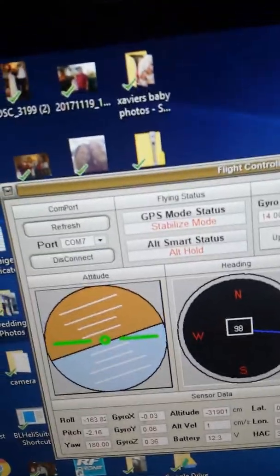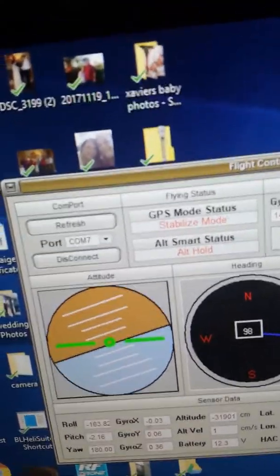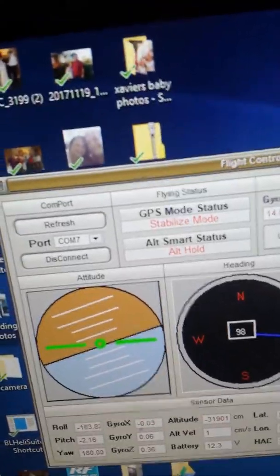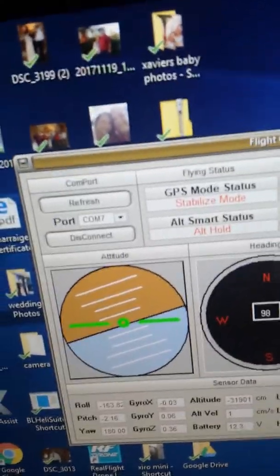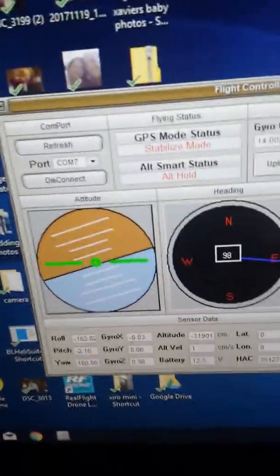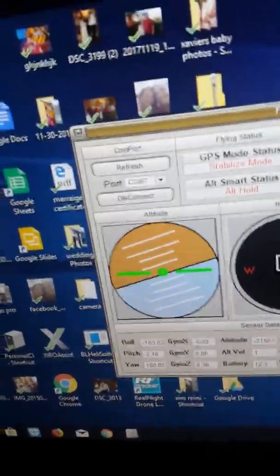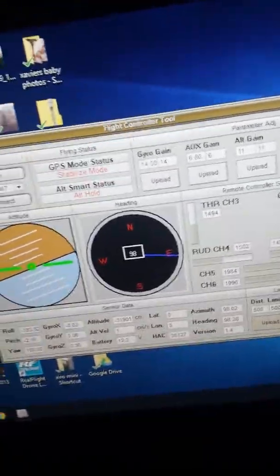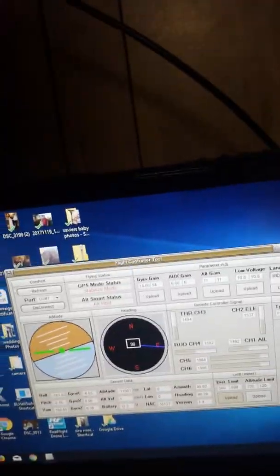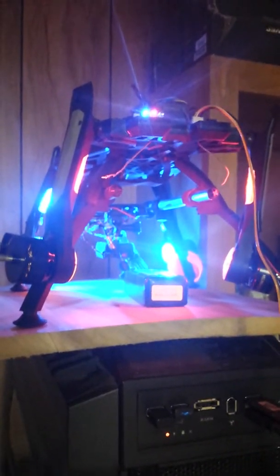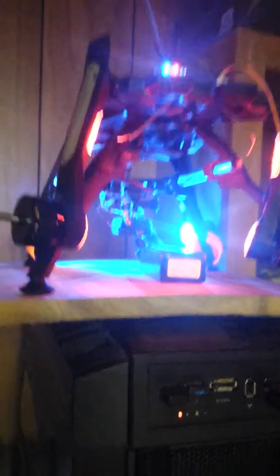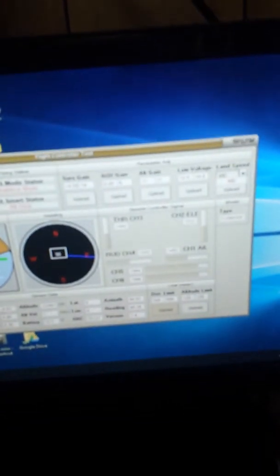This right here you can actually recalibrate your drone inside as it's hooked to the computer if you like. It tells you where you're at. But of course I'm not on a perfectly level surface.